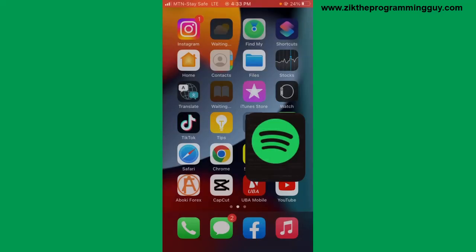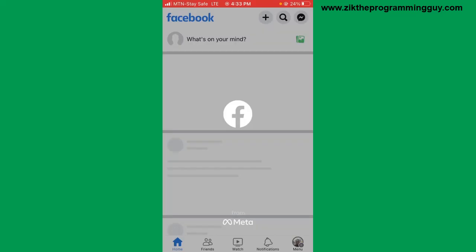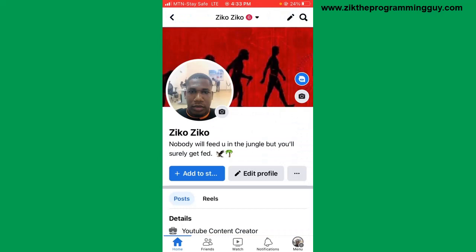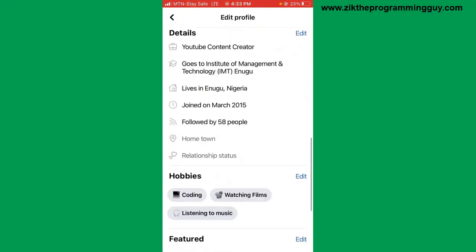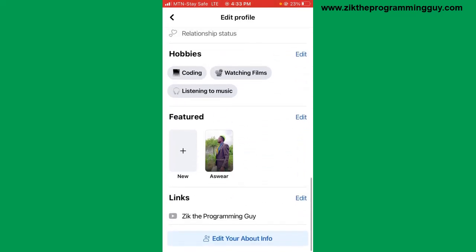Then open your Facebook app. Once you open your Facebook app, head to your profile and click on 'Edit Profile'. After that, scroll down to the very bottom and you'll find the links option — click on the edit option right there.